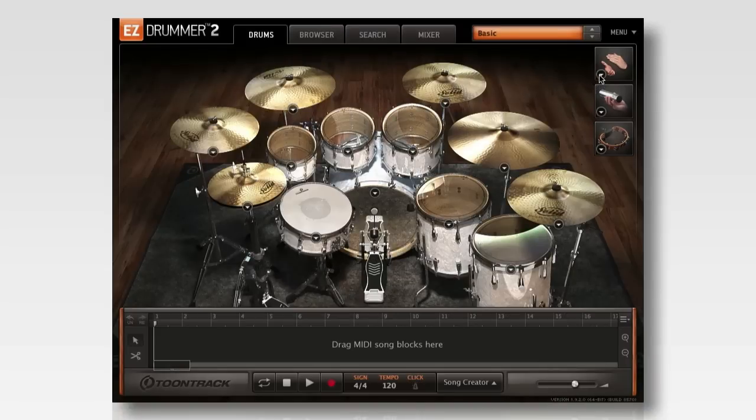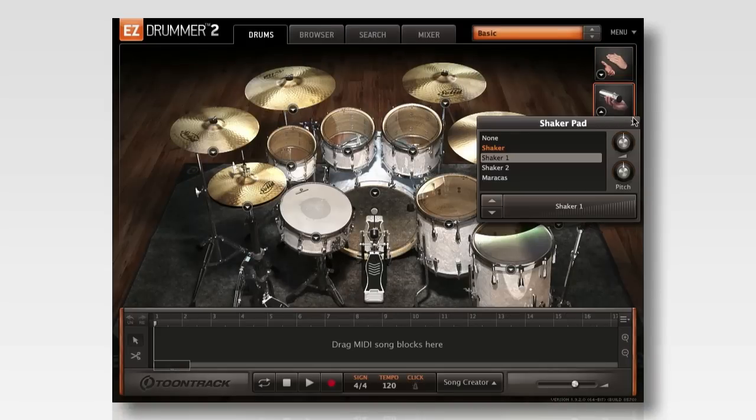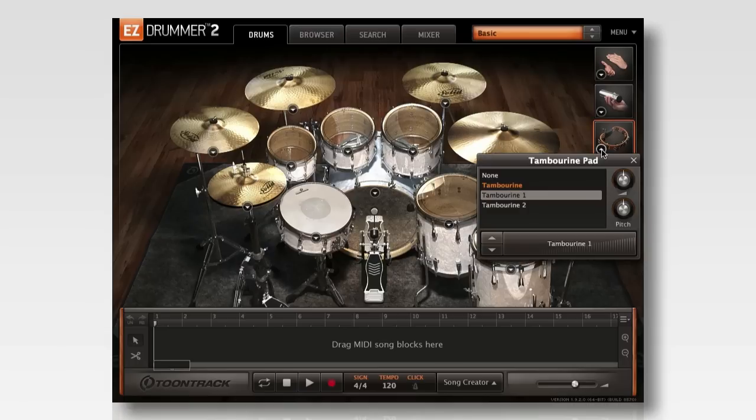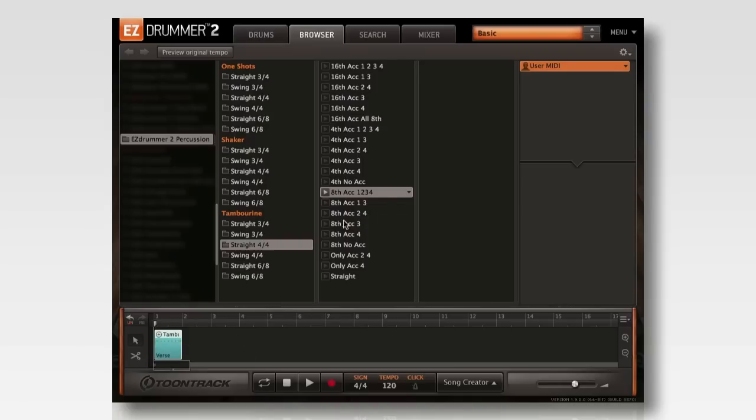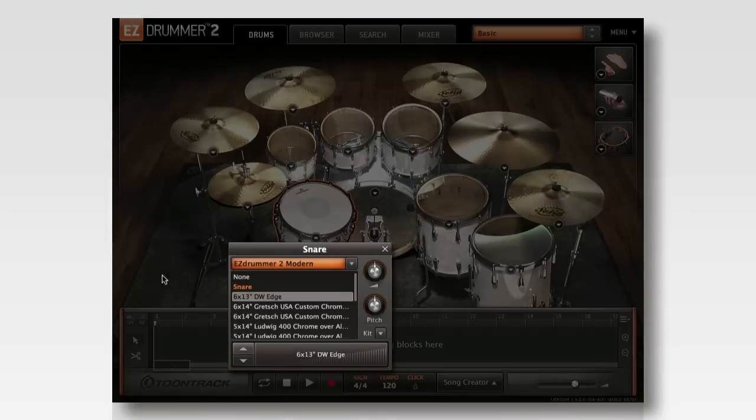EasyDrummer 2's full percussion library consists of a generous selection of instruments in each pad. Just like the drums, the percussion sounds are driven by MIDI, so that the included percussion grooves can be dragged and dropped to the song track.